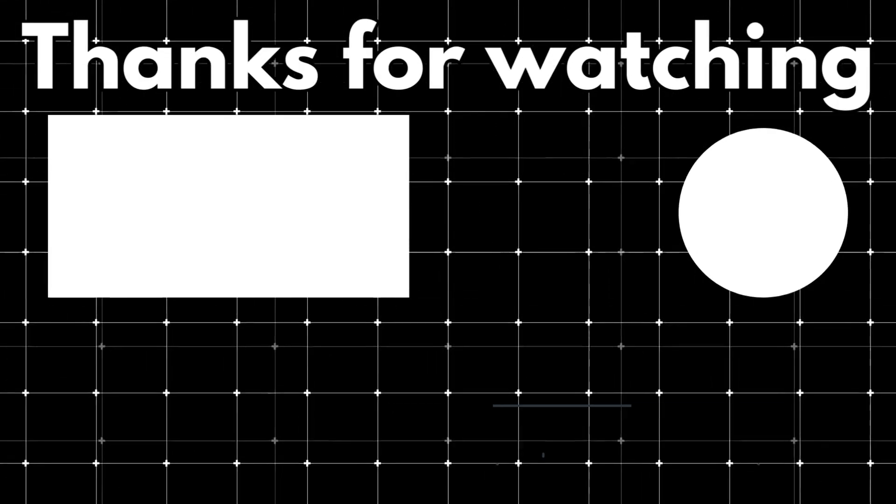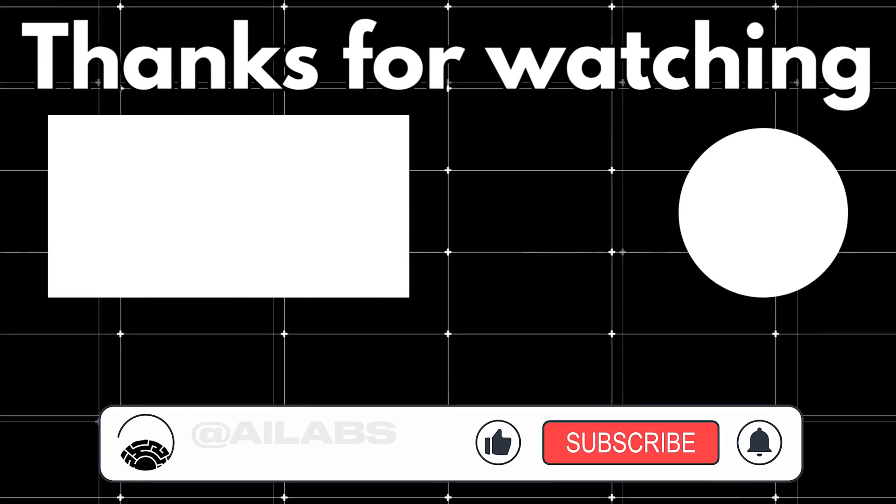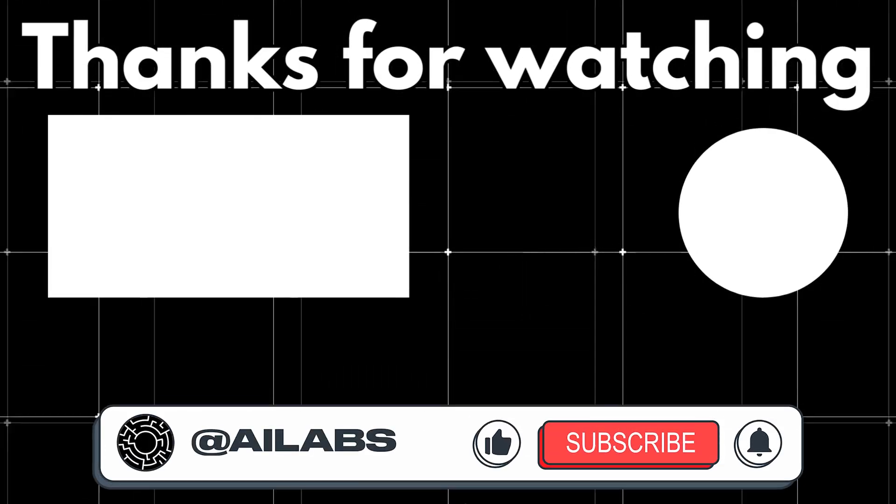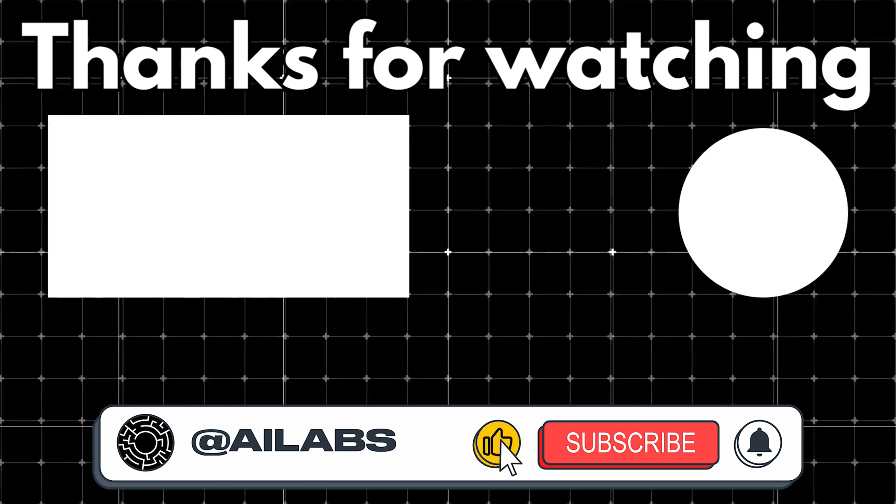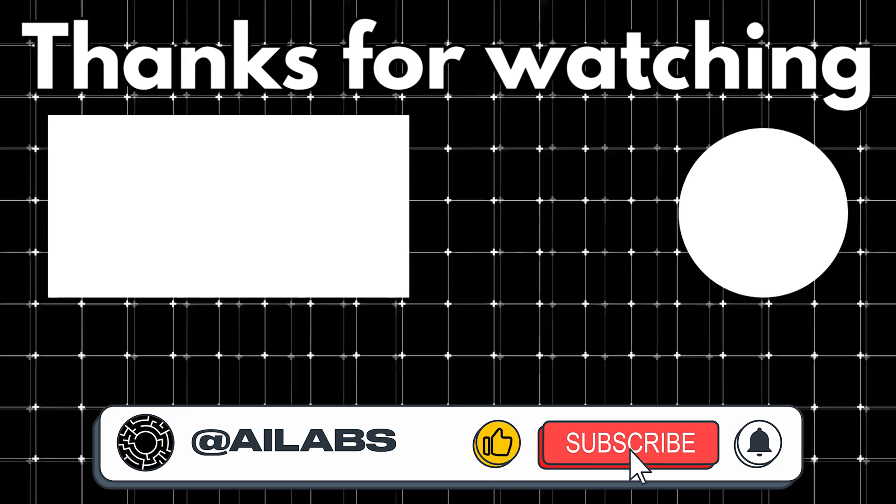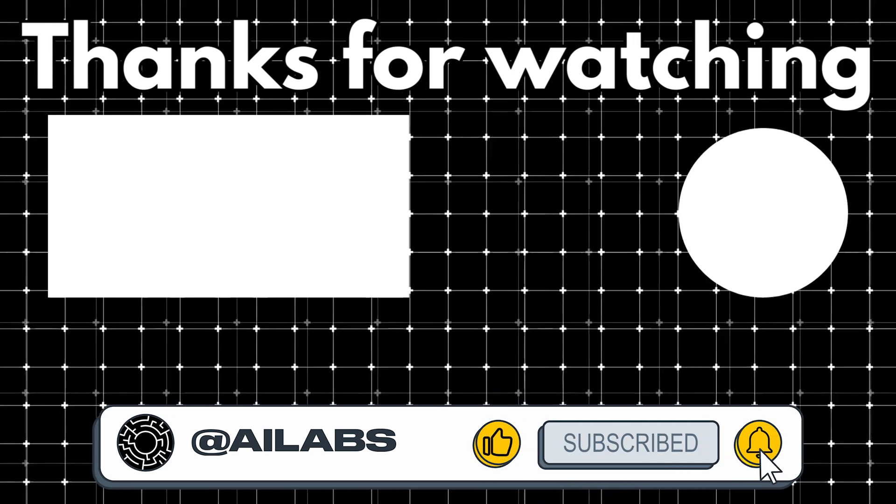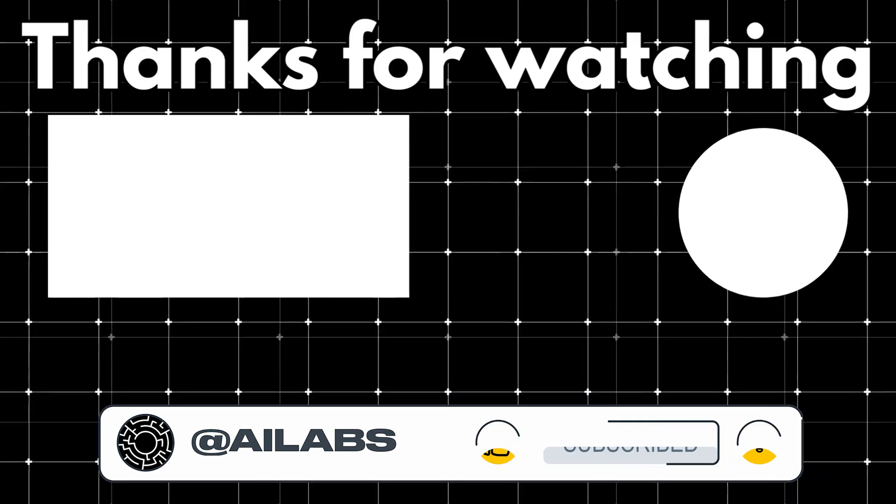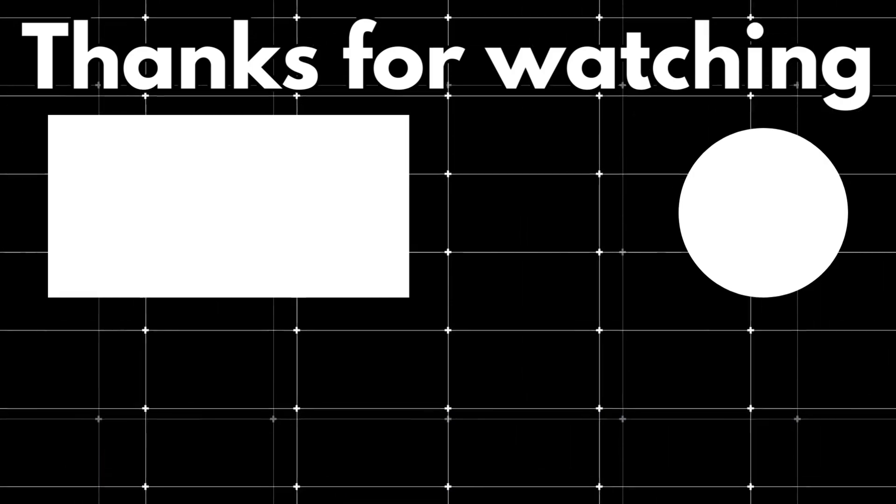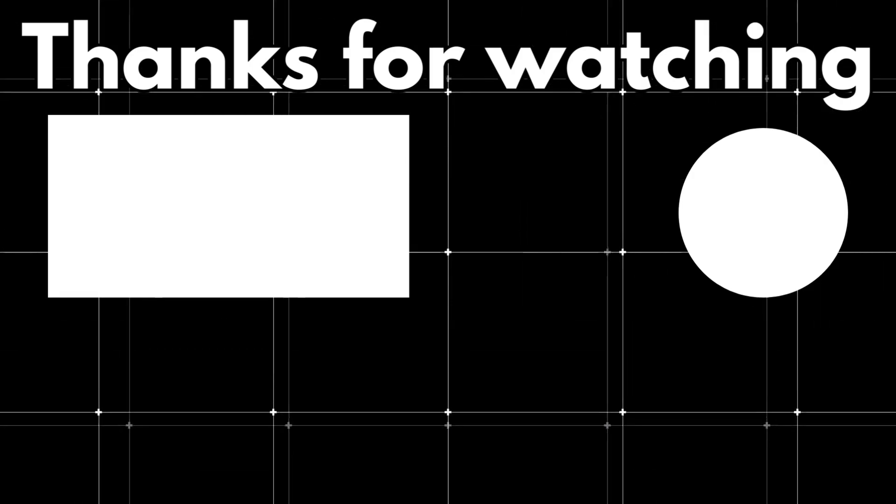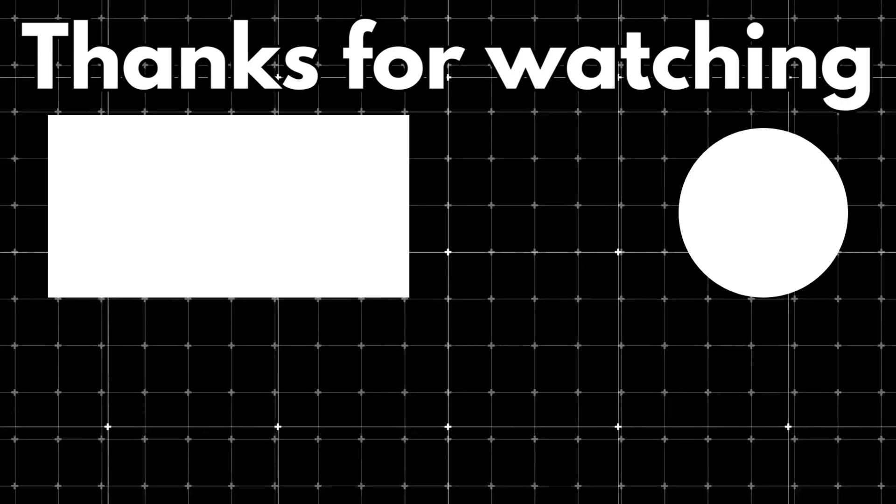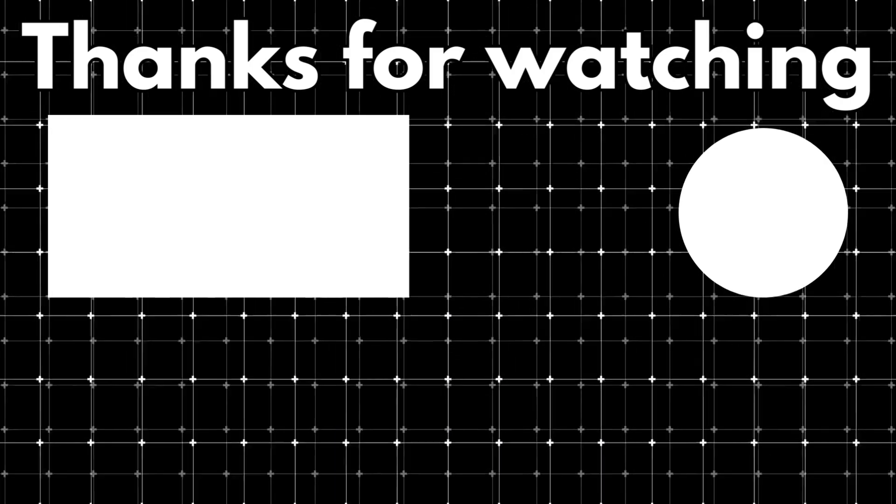That brings us to the end of this video. If you'd like to support the channel and help us keep making tutorials like this, you can do so by using the super thanks button below. As always, thank you for watching and I'll see you in the next one.